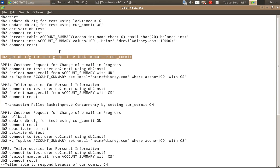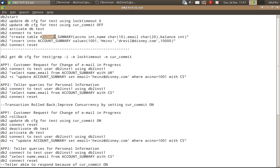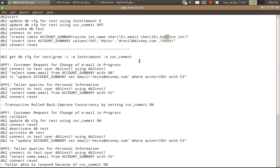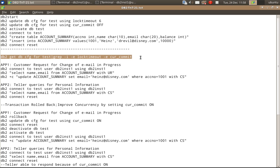Let's look at a few examples for better understanding. Here I already have a test database available. In that there is a table called account_summary, which has account number, the name of the person holding the account, email information for that account holder, and the balance amount in the account.